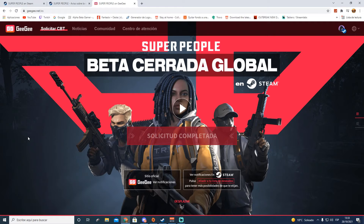Espero que os haya gustado esta información y este pequeño tutorial de cómo registrarnos para la beta cerrada global de Super People. Si es así, apóyalo con un buen like, y si no estás suscrito, suscríbete para estar informado de todas las novedades que vaya subiendo al canal. Muchas gracias, un saludo y hasta luego, ¡chao chao!